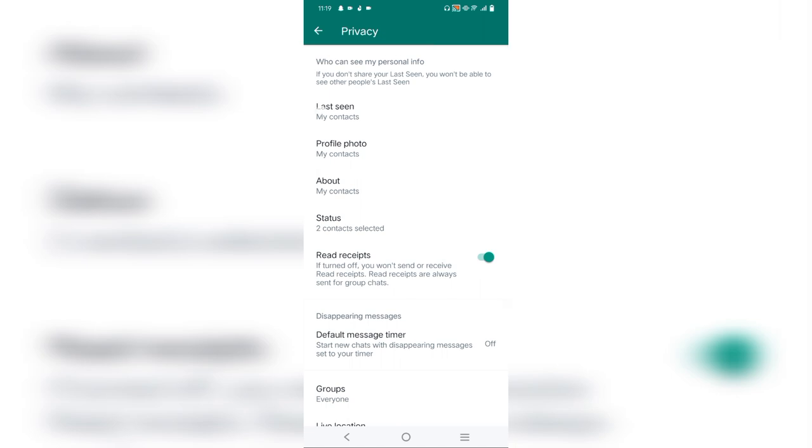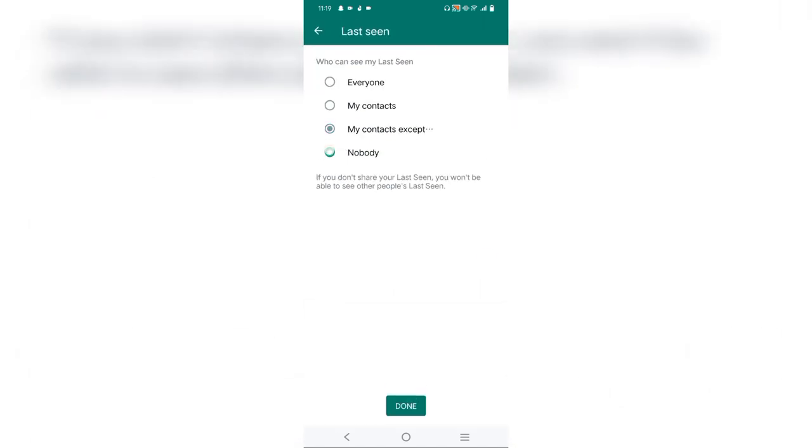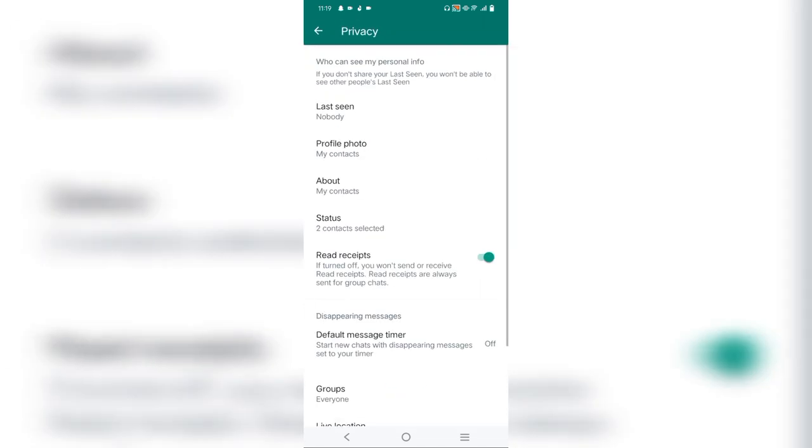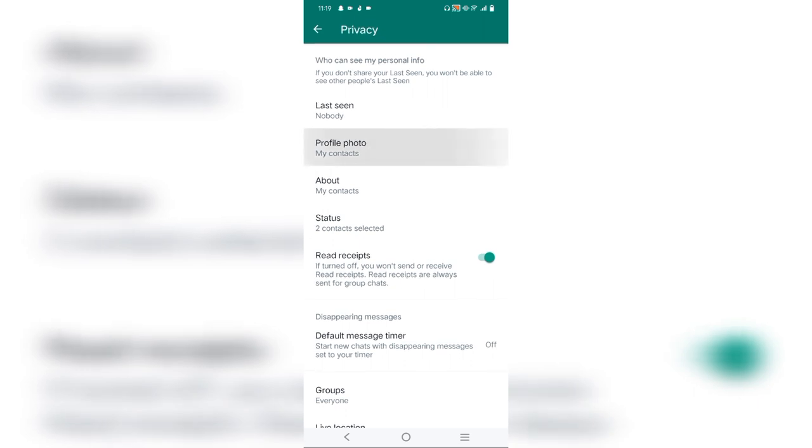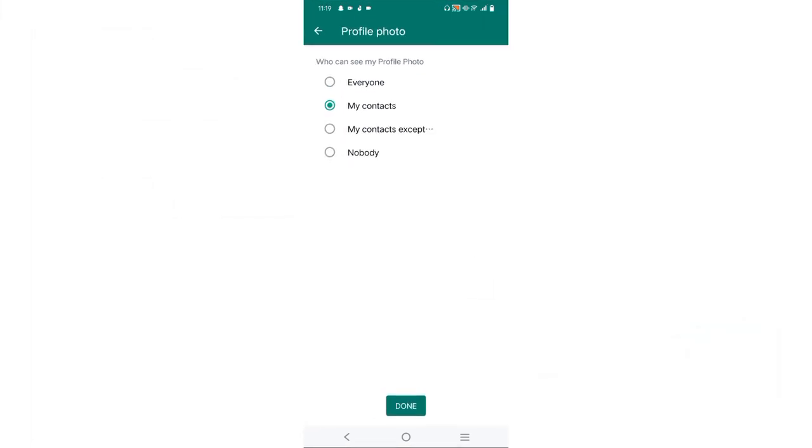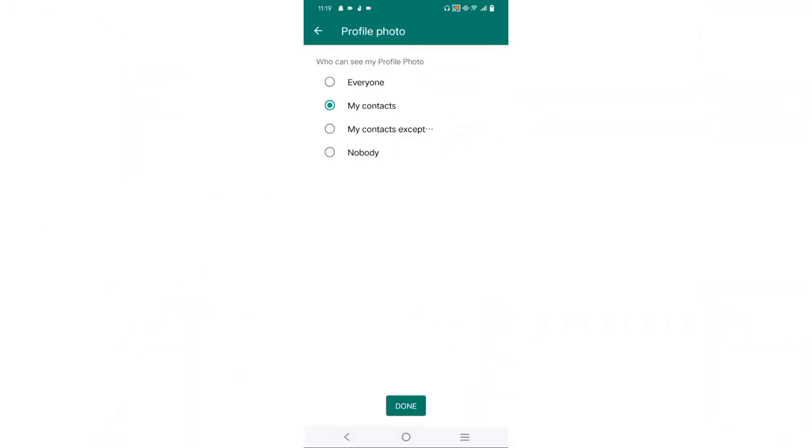Similarly, we will tap on the profile photo. We will go to My Contacts Except and choose the contacts from which you have to hide your profile photo. That is done.